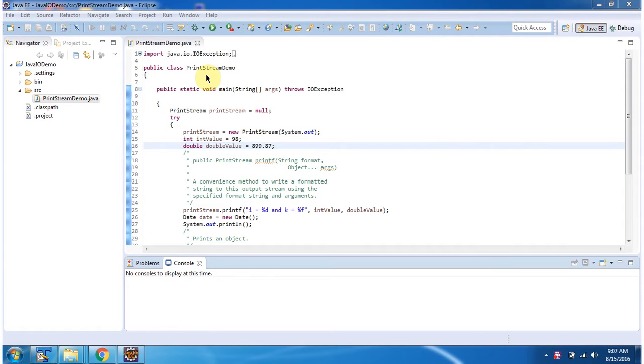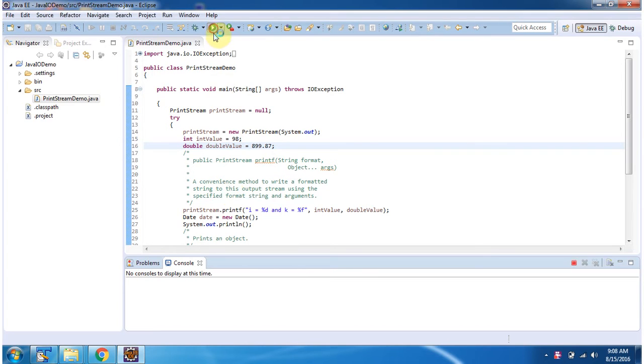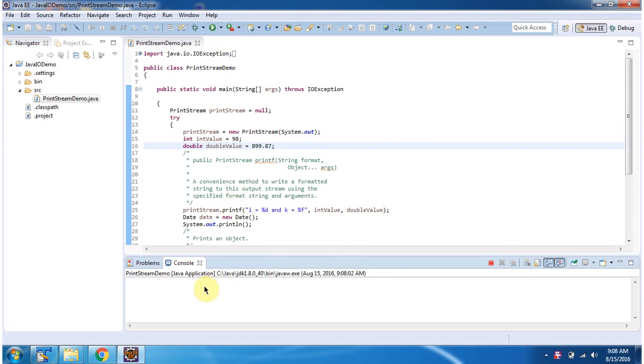Here I have defined the class PrintStreamDemo. It has a main method. First I will run this program, then I will explain. Here you can see the output.